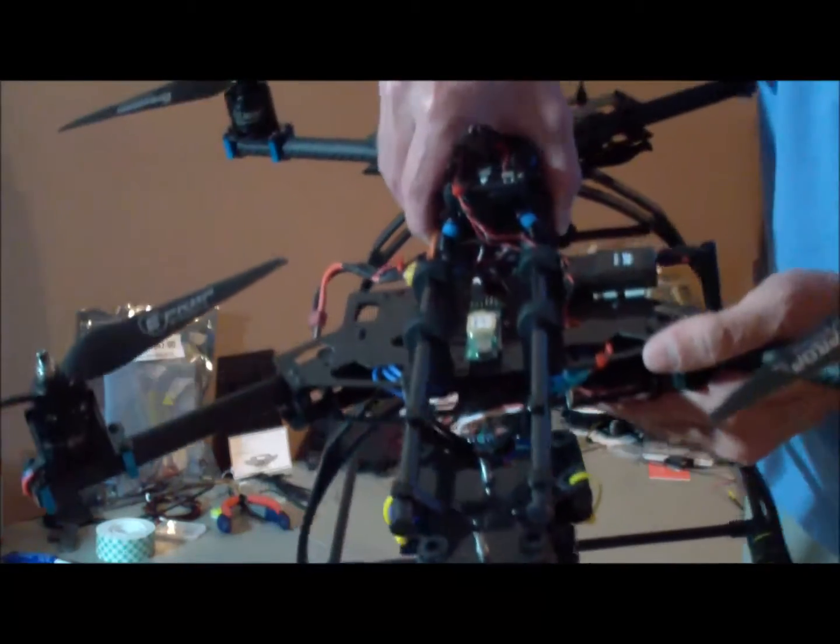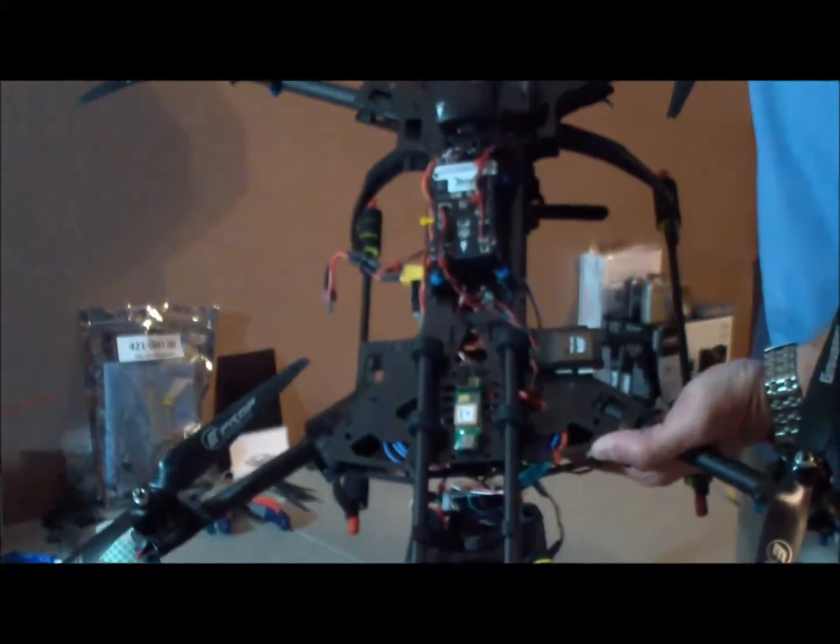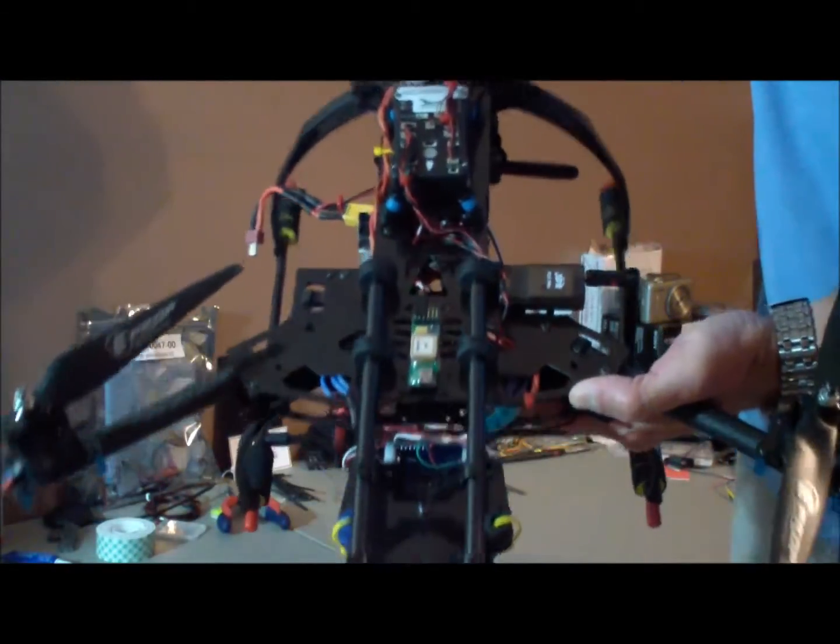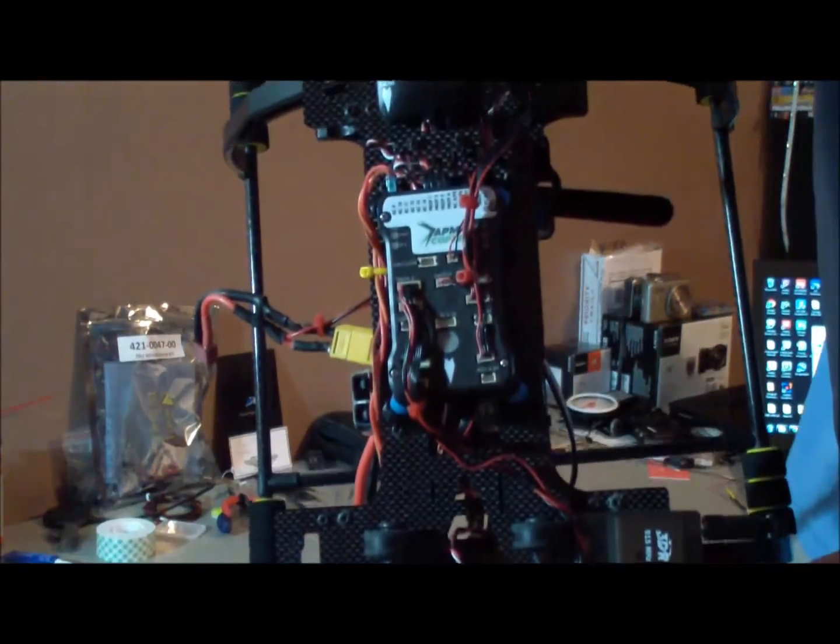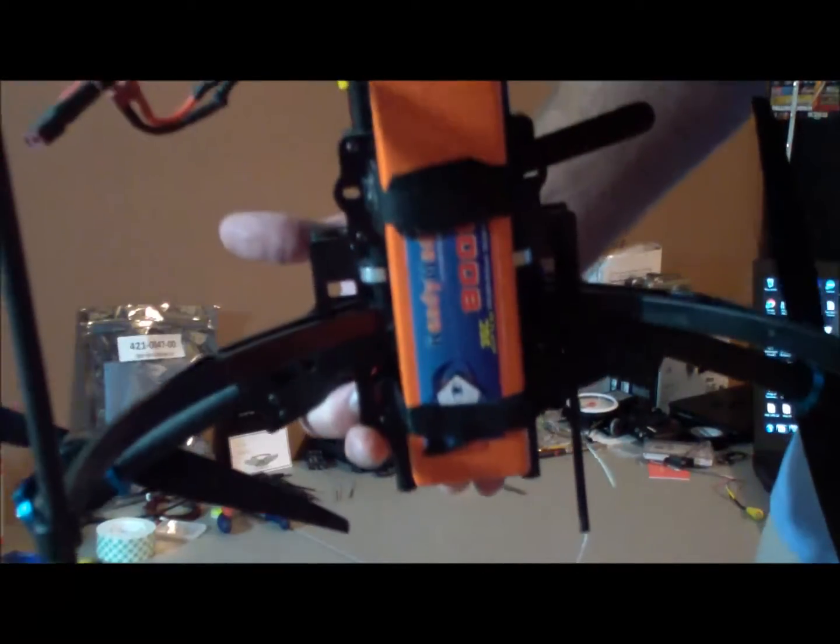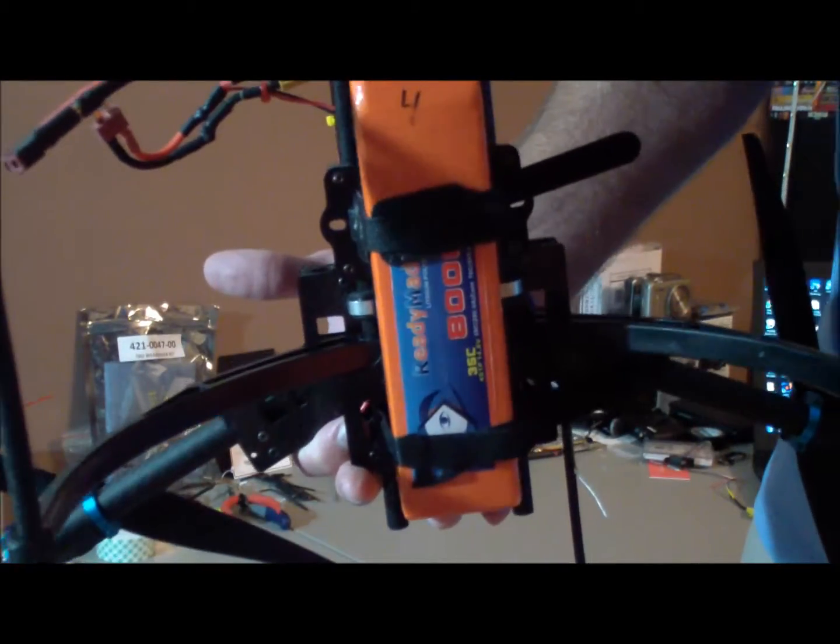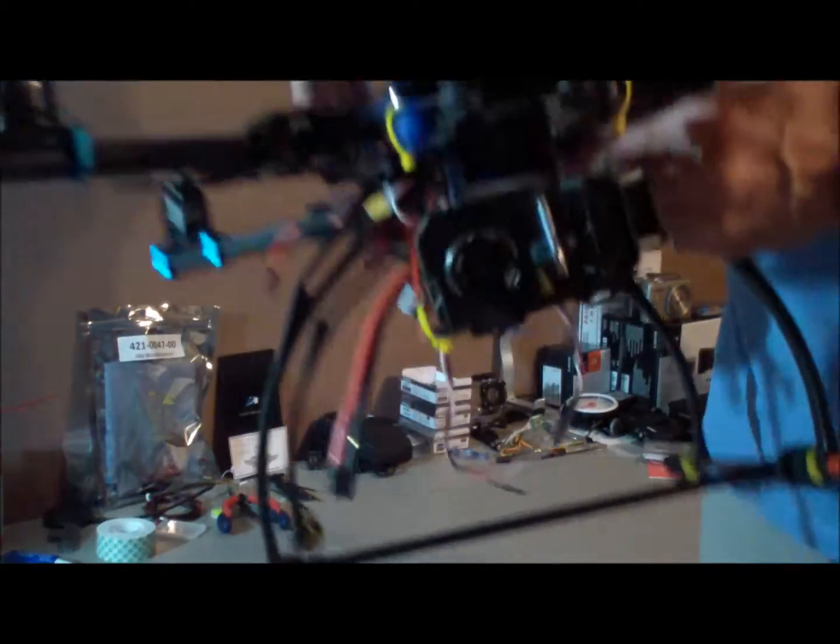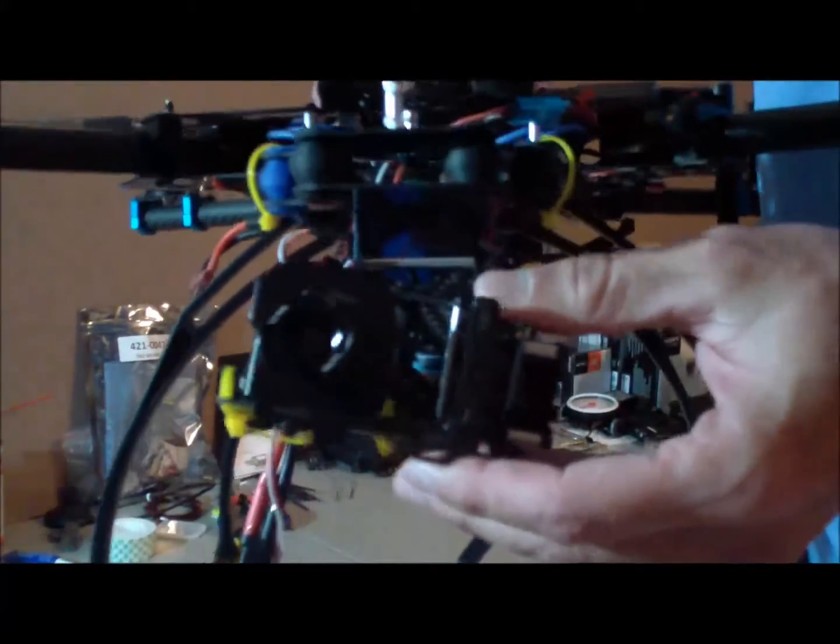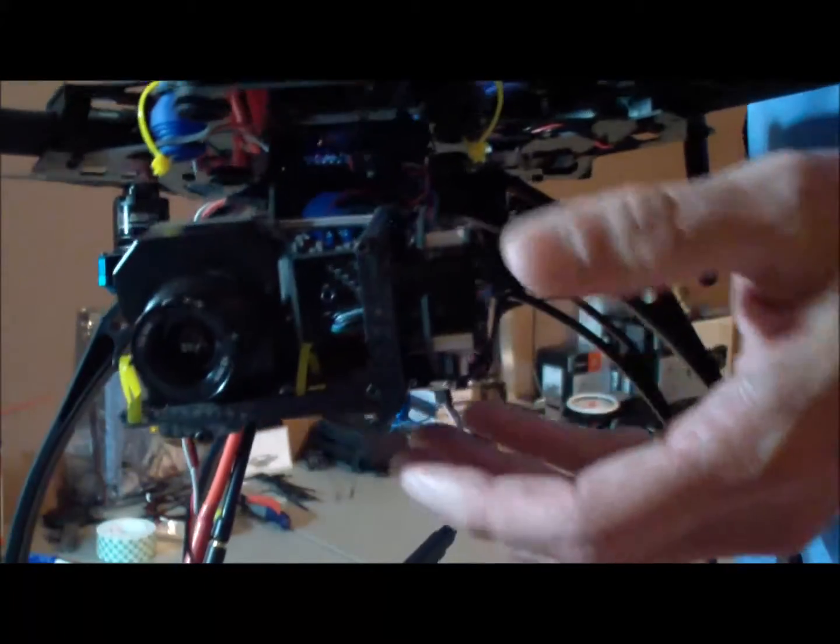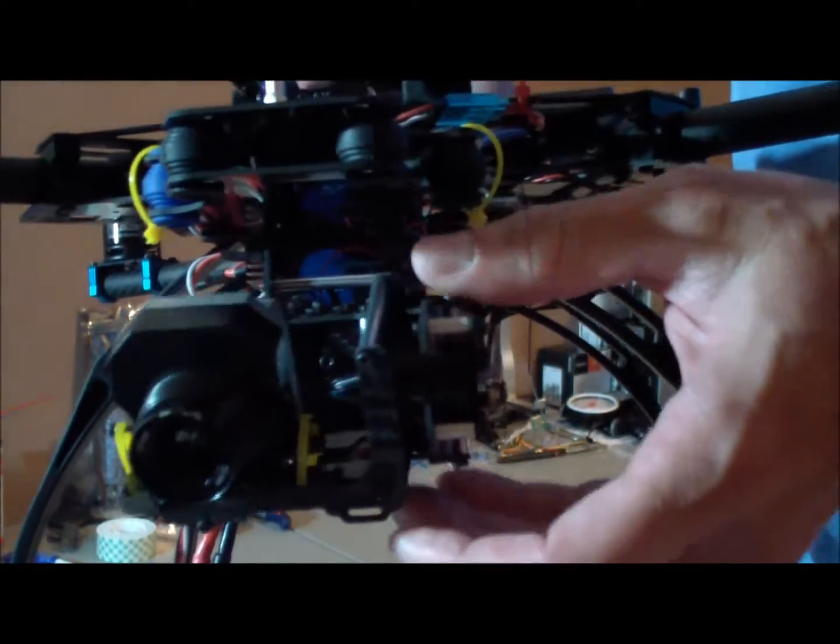Again, this is the Alien 560 and I'm running the Pickhawks flight controller on it. I'm running an 8,000 milliamp battery, 14.8 volts, and for the gimbal it is the Owlware GP25.